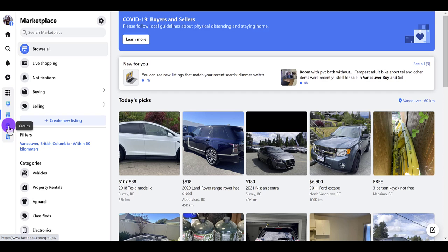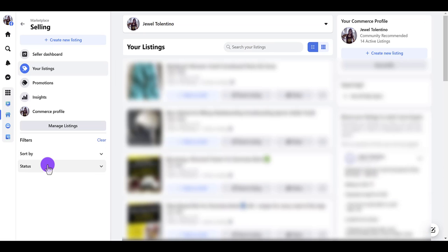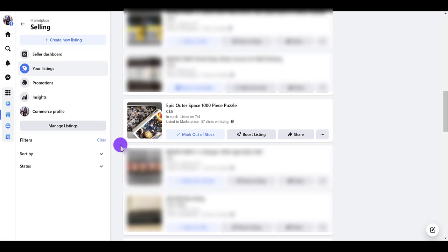I already have things that I'm selling, and I have one particular item that I'm okay with listing for free. I'm going to click 'Selling' and scroll down to the item I want to give away — it's this outer space puzzle. It's been listed for a while now, and I do sell a lot of things.